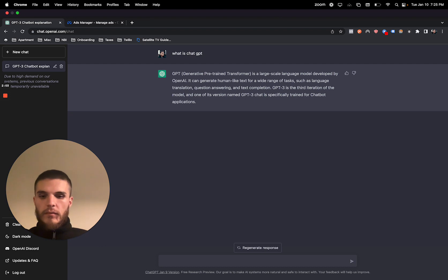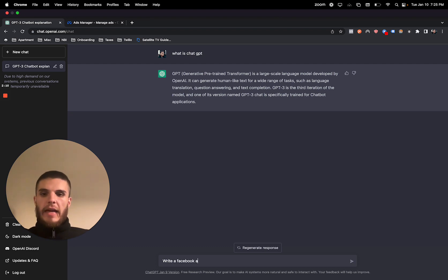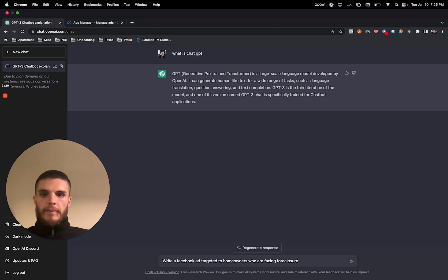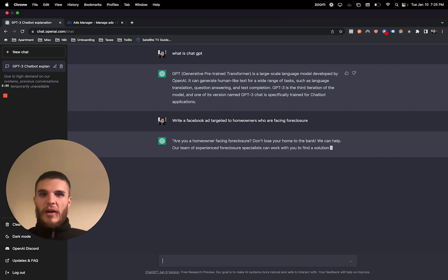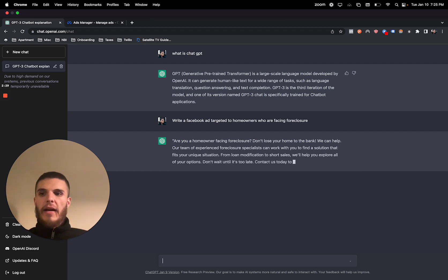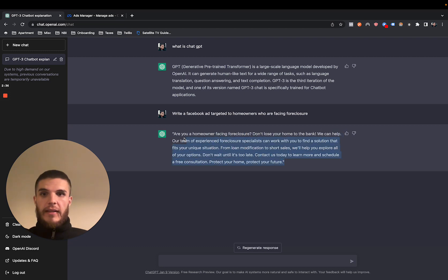Basically, I'm just going to start with the first main command. So I'm just going to say write a Facebook ad targeted to homeowners who are facing foreclosure. So that's all you got to do, and then it basically starts writing the ad. And I'm just going to show you how you can play around with this to make it a little bit more in depth. But there's an ad right there.